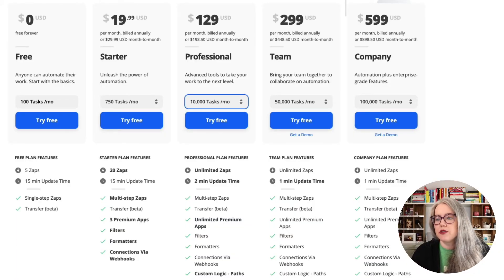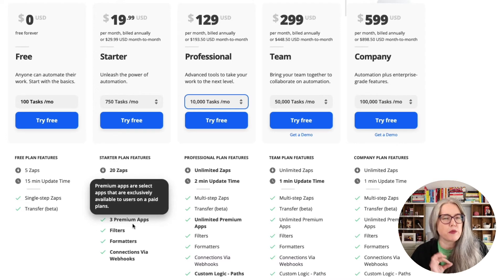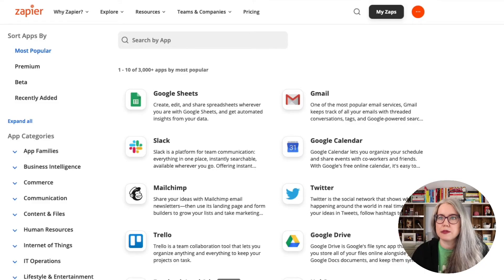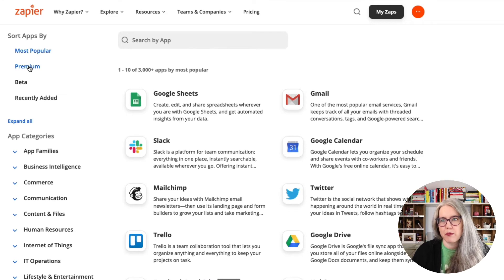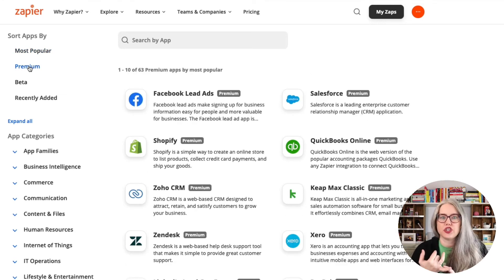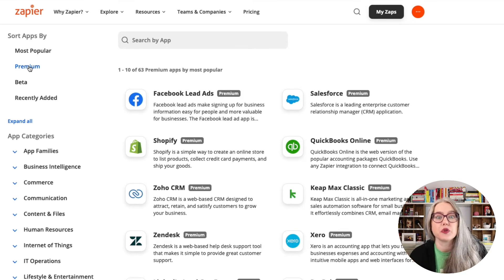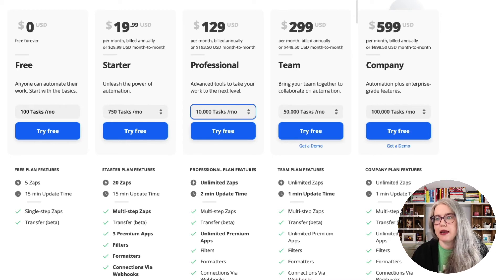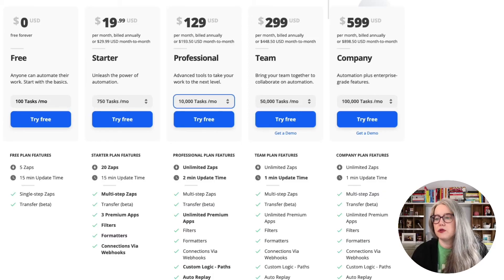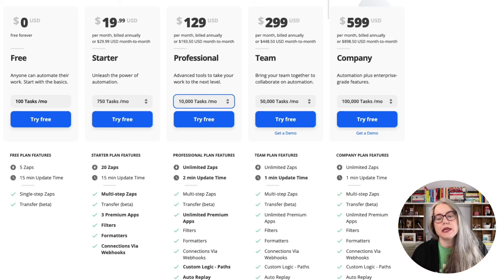A few other miscellaneous things when looking at pricing plans: under the starter plan, you only get three premium apps. Premium apps tend to be apps related to shopping carts, selling things, or really robust systems like Salesforce. That's another consideration when choosing your pricing plan — understanding if you need three or more of those premium apps. As you go up to professional plans and higher, you also get custom logic paths, which enable more complex zaps — but they are a much more advanced skill in Zapier.